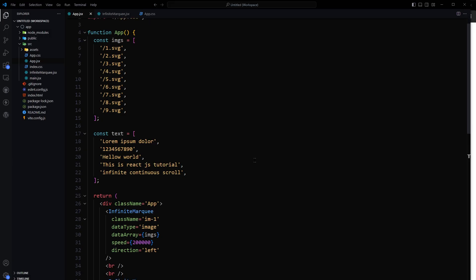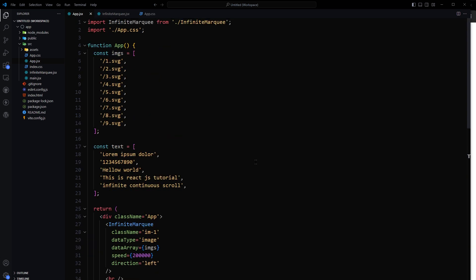So now this code is clean and we have created infinite marquee in React.js. Of course you can further adjust the settings according to your needs. Questions, suggestions, recommendations, use comment section below. I hope it helped. Like, share, subscribe, and I will see you in the next one.